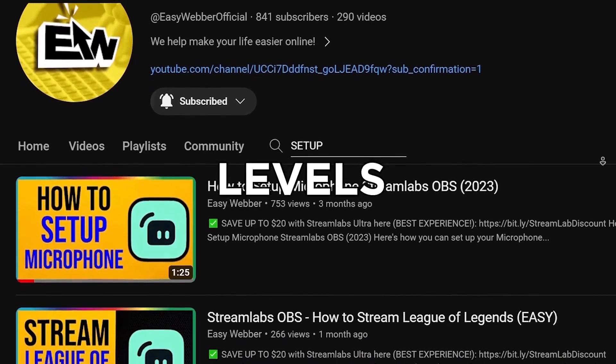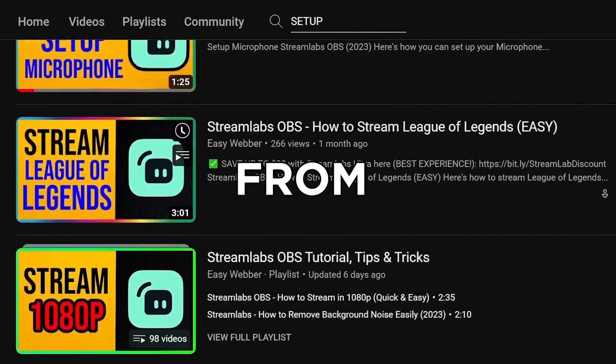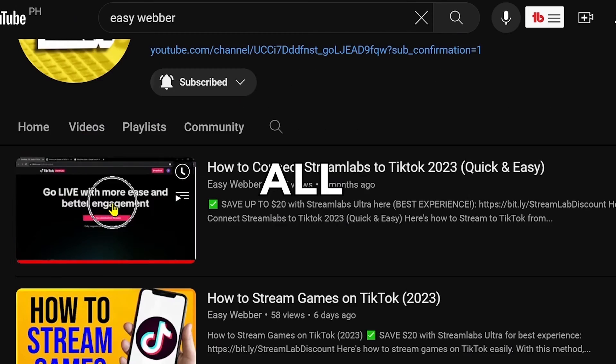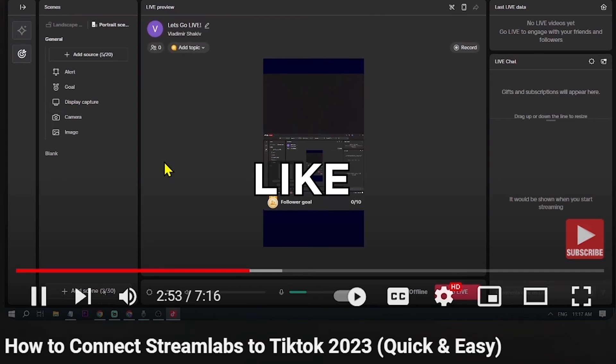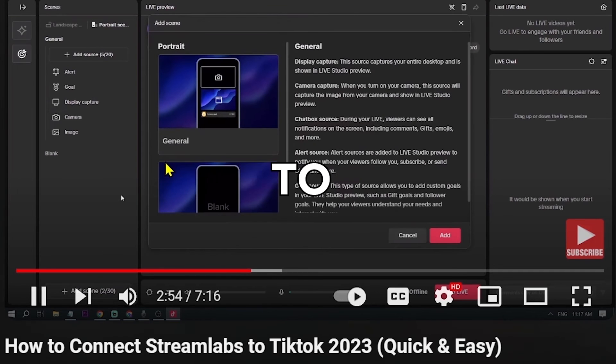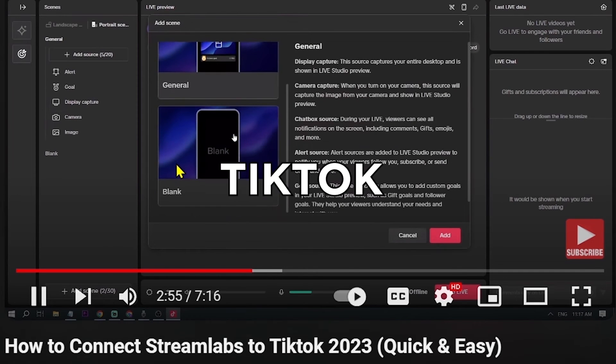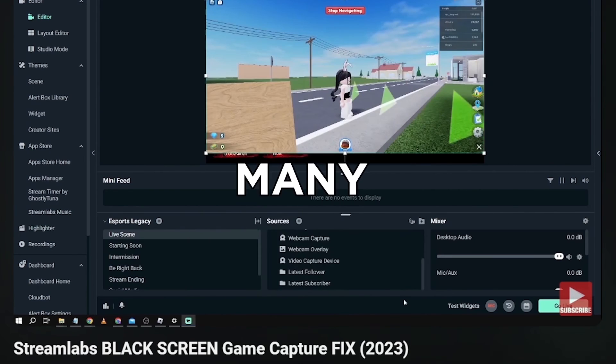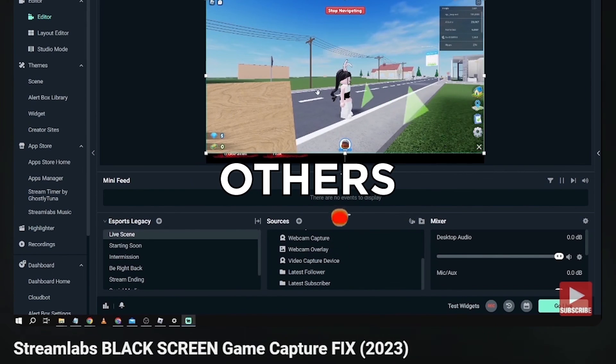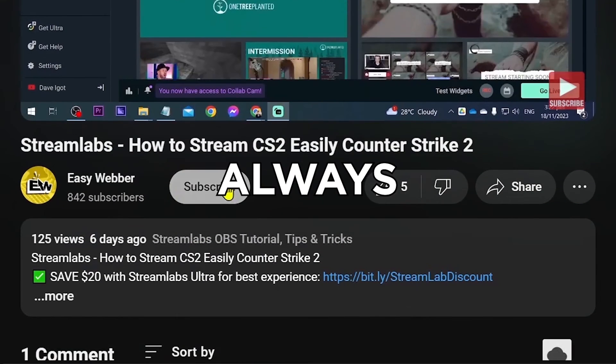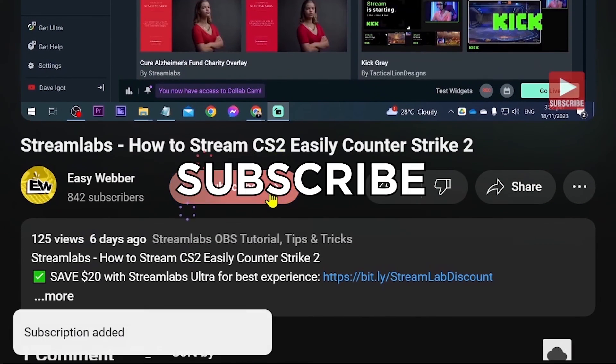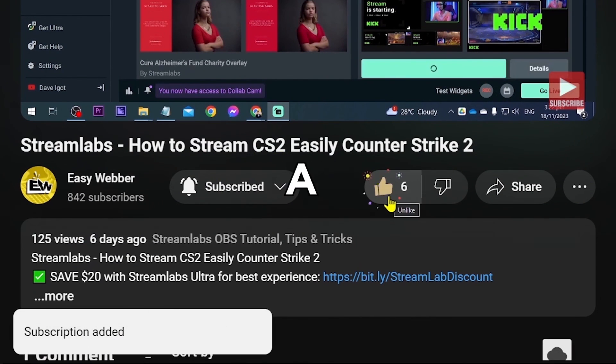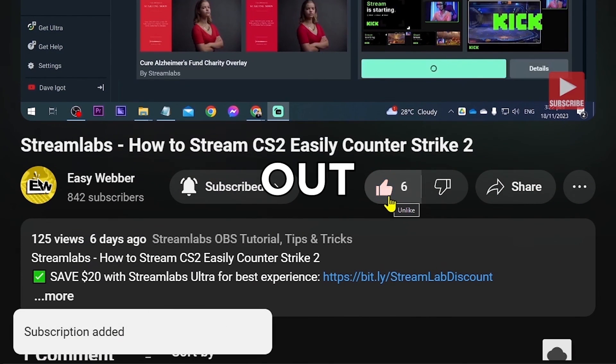All the way to things like using Stream Labs to stream to TikTok, fixing black screen, and so many others. And as always, please don't forget to subscribe to the channel and leave this video a like if it helps you out.